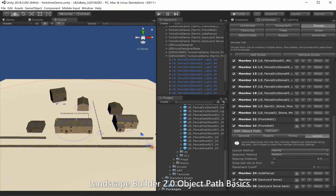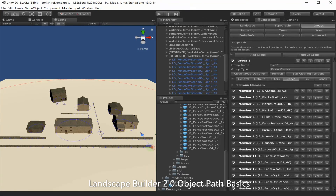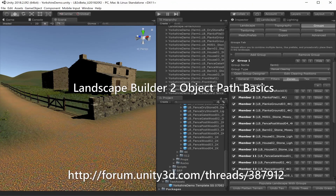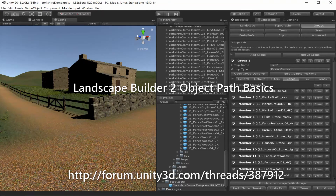That's all we have for this tutorial. Thank you for watching. If you have any questions about this tutorial or any other aspect of Landscape Builder, be sure to check out our Unity forum. Thank you and goodbye.